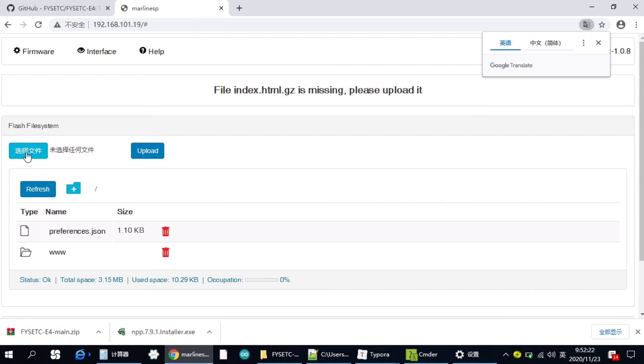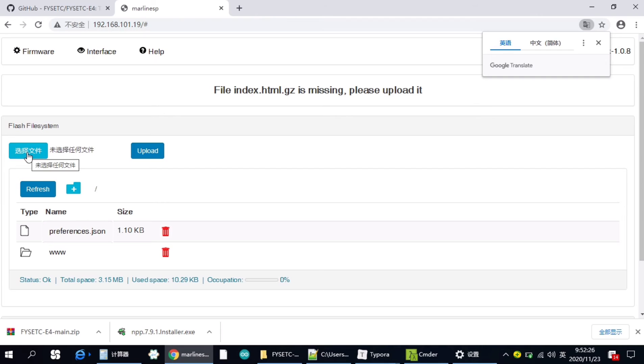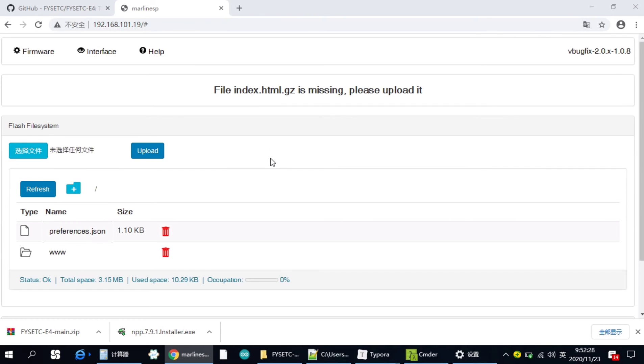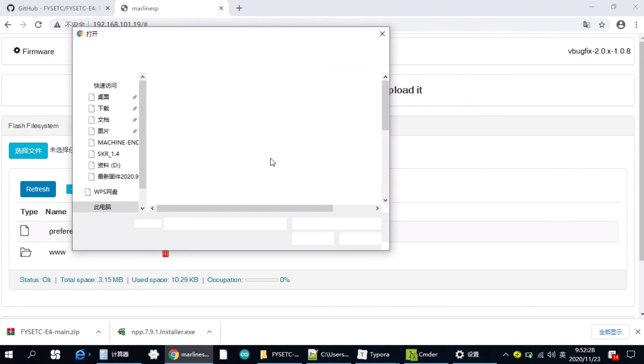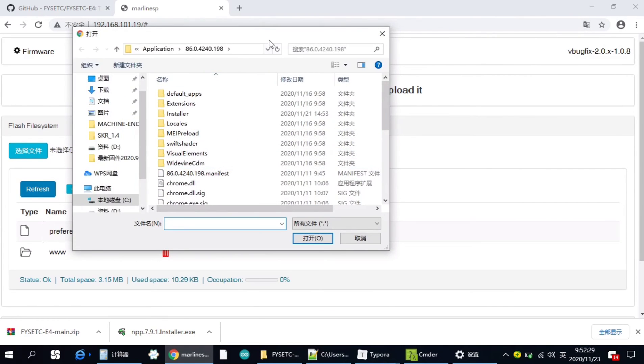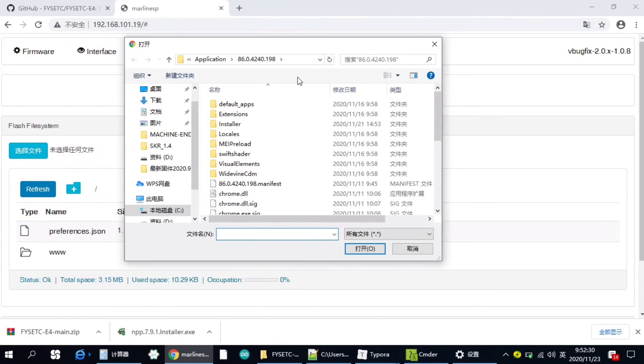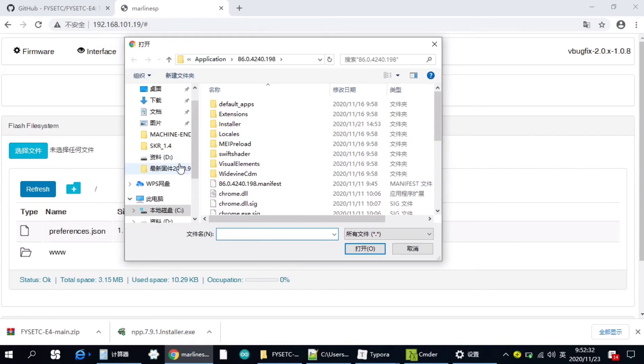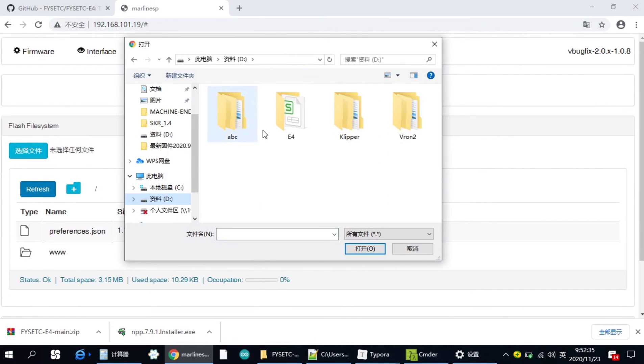And you can see here, you need to choose the file. We have downloaded the latest index file here.